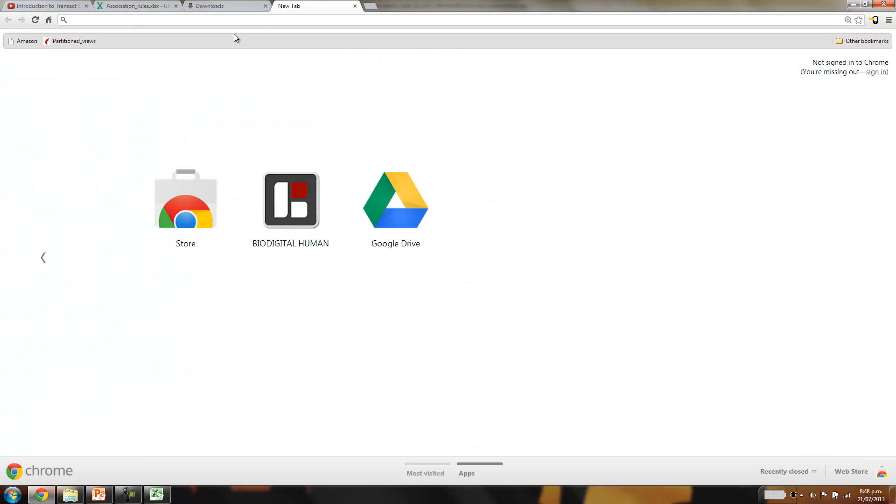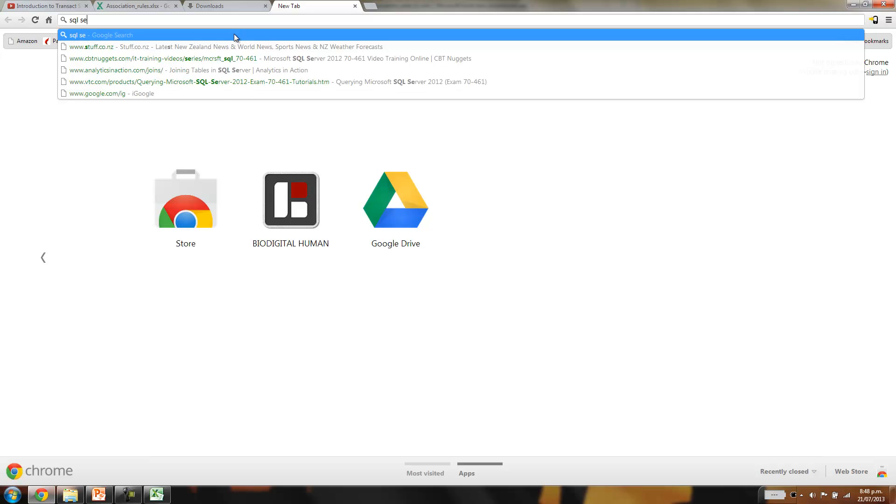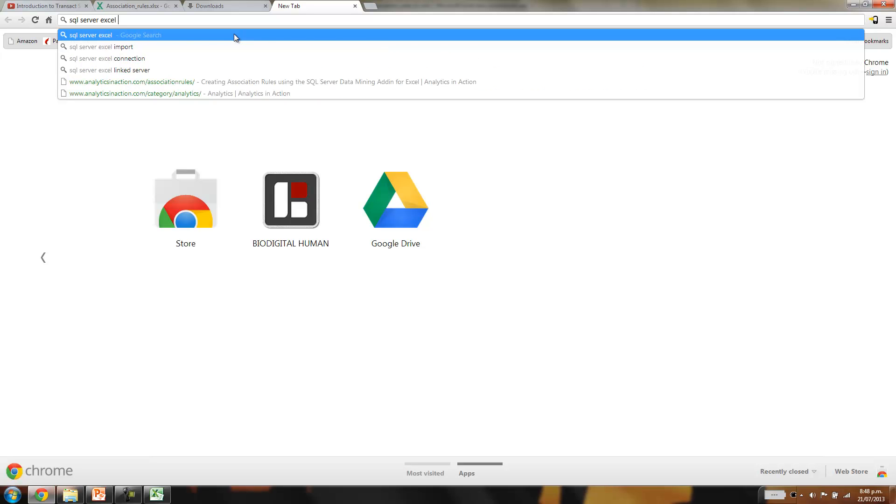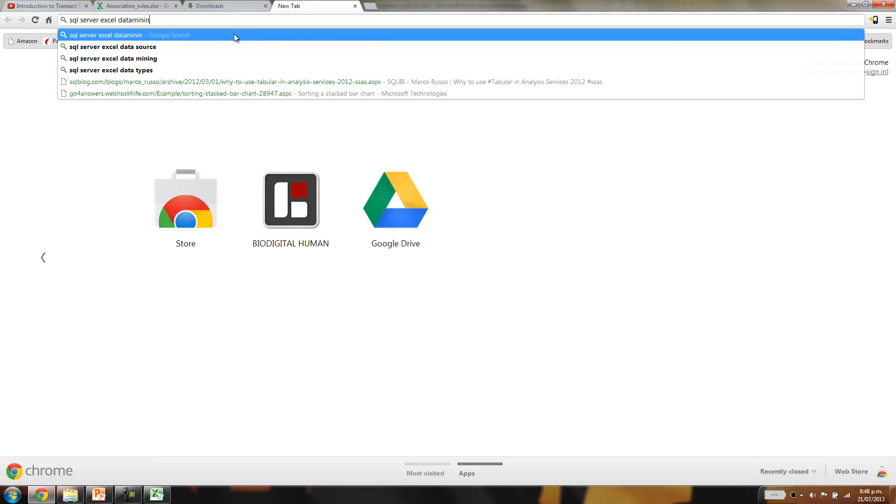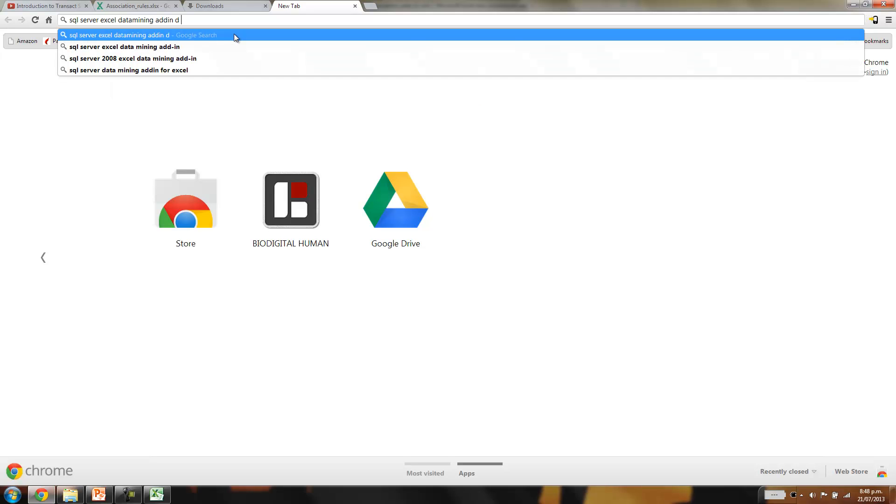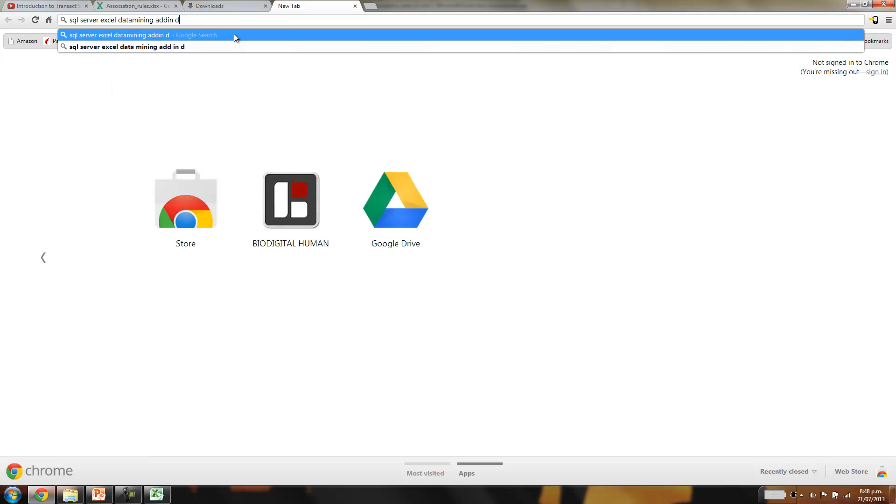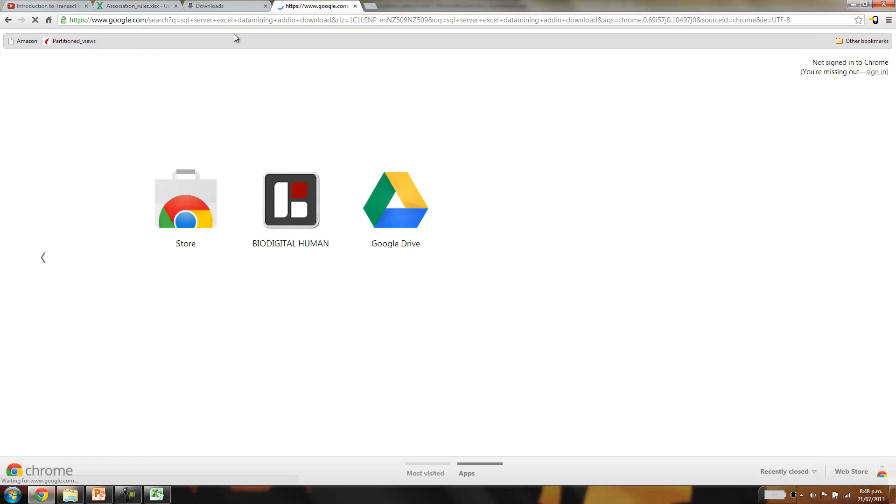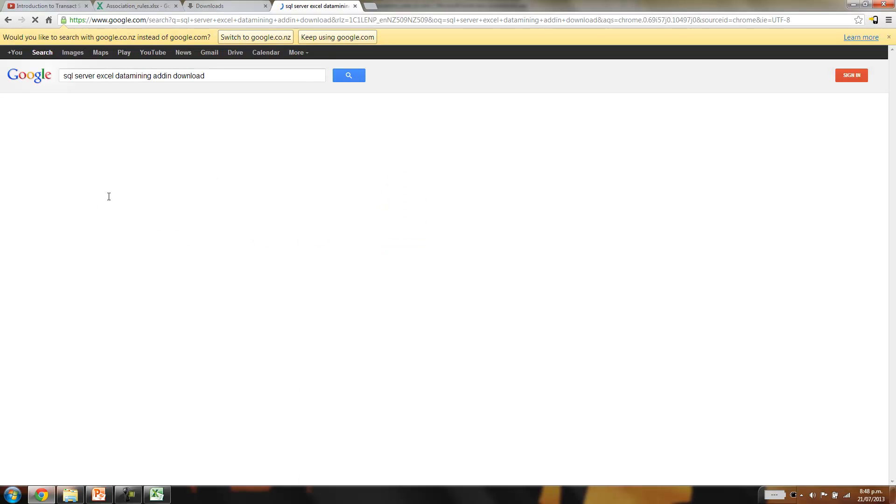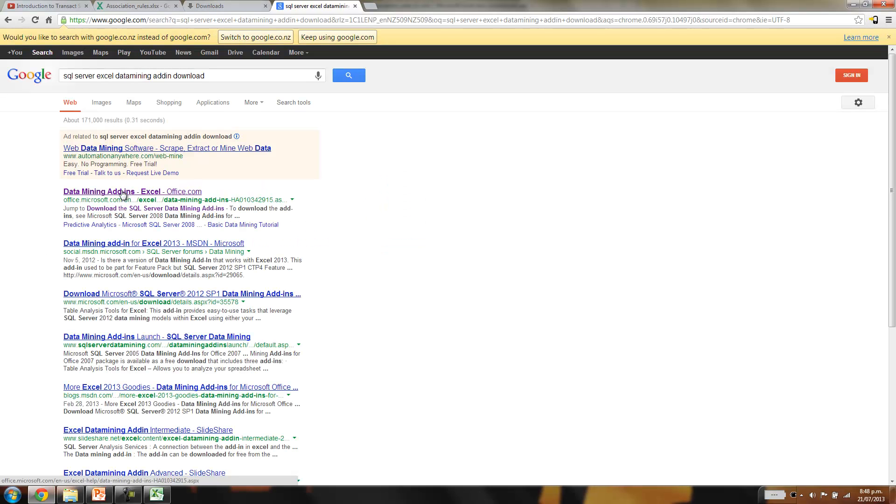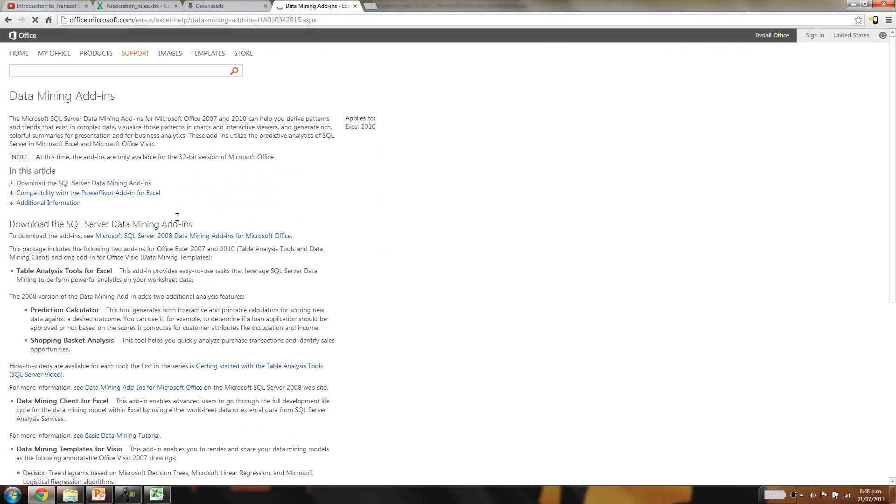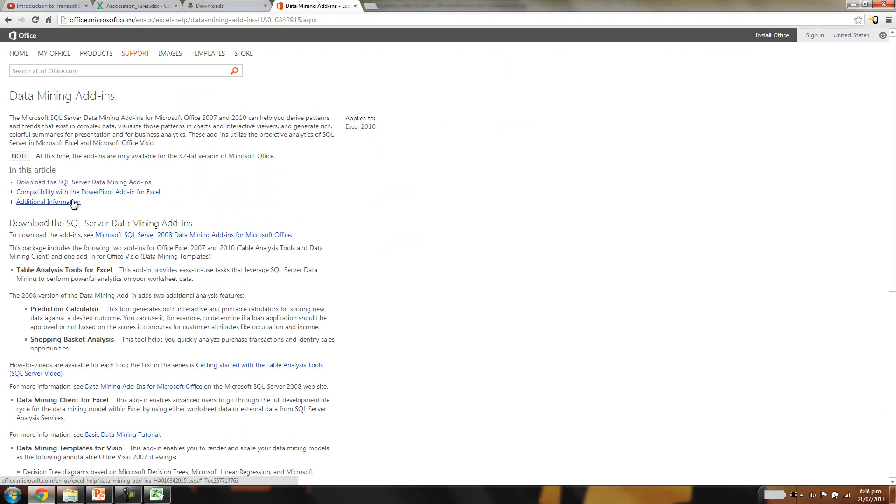So if you don't have it, just go SQL Server, Excel, data mining, add-in, download. That should take us to where we want to go. There you go. And you can just download it from there. And it'll just put you through a quick wizard to configure it.